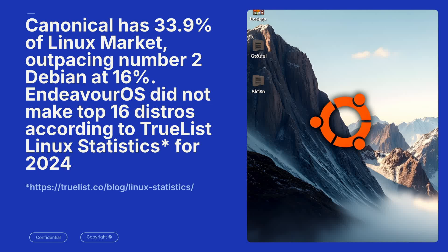Canonical has 33.9% of the Linux market, outpacing number 2 Debian at 16%. So Canonical manufactures Ubuntu, which is the most popular, but it does come in many flavors, each of these with a different desktop environment.